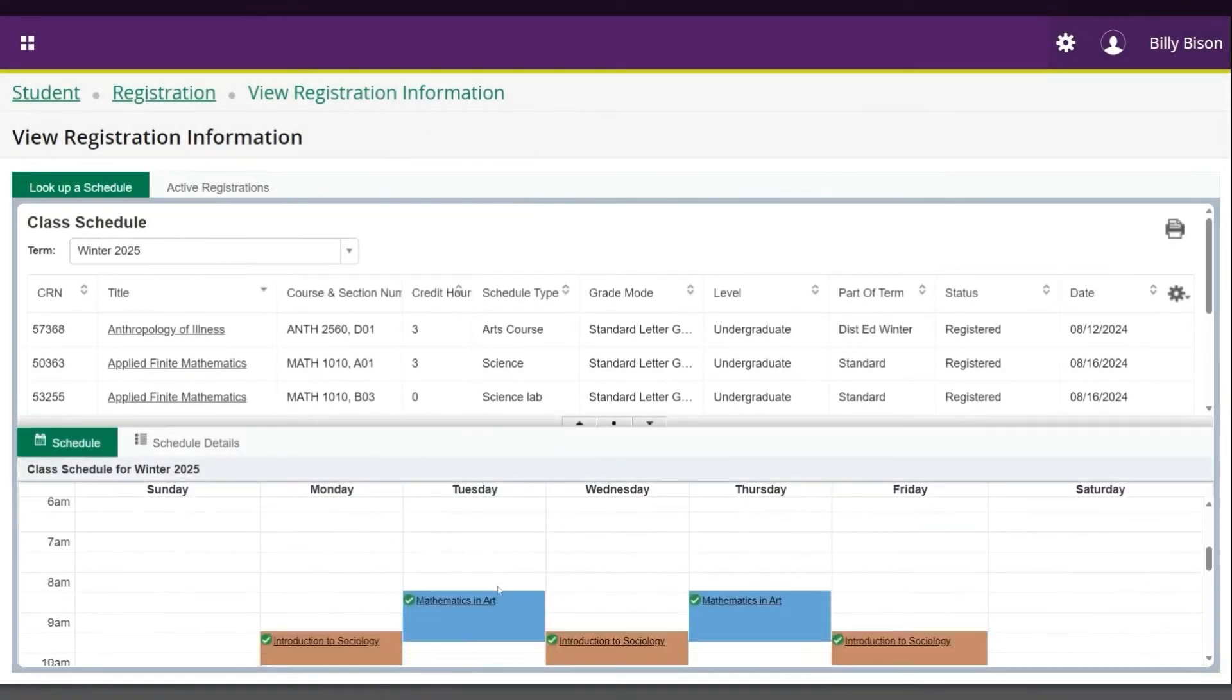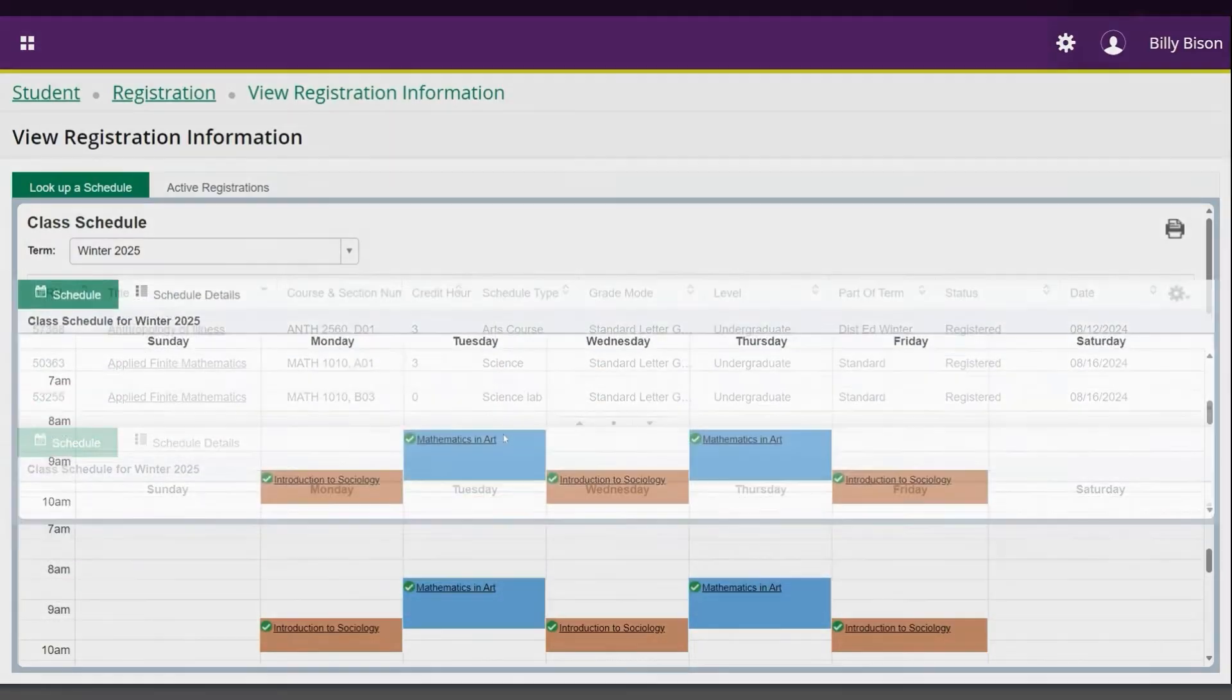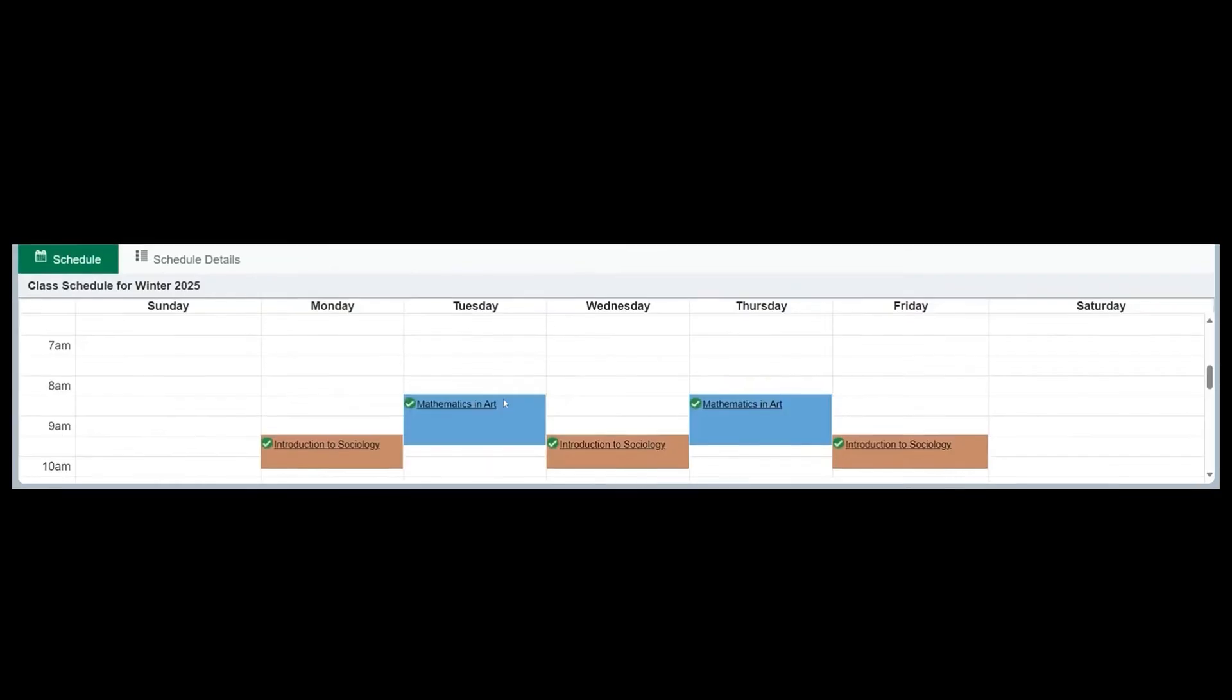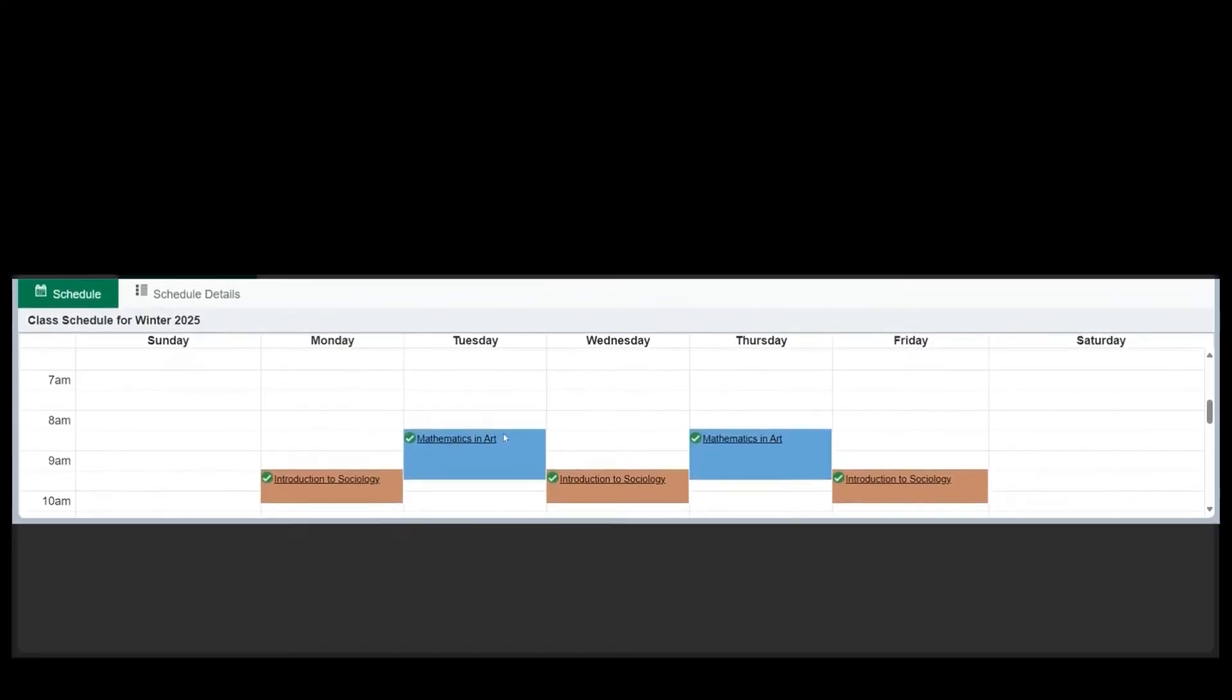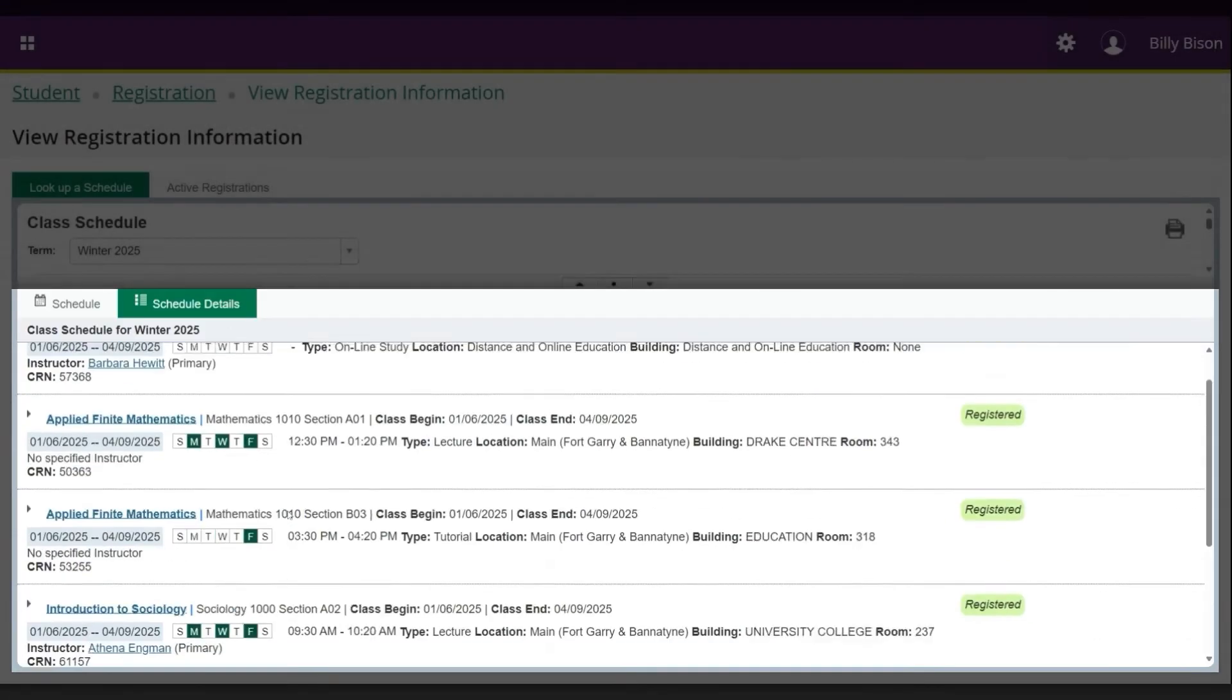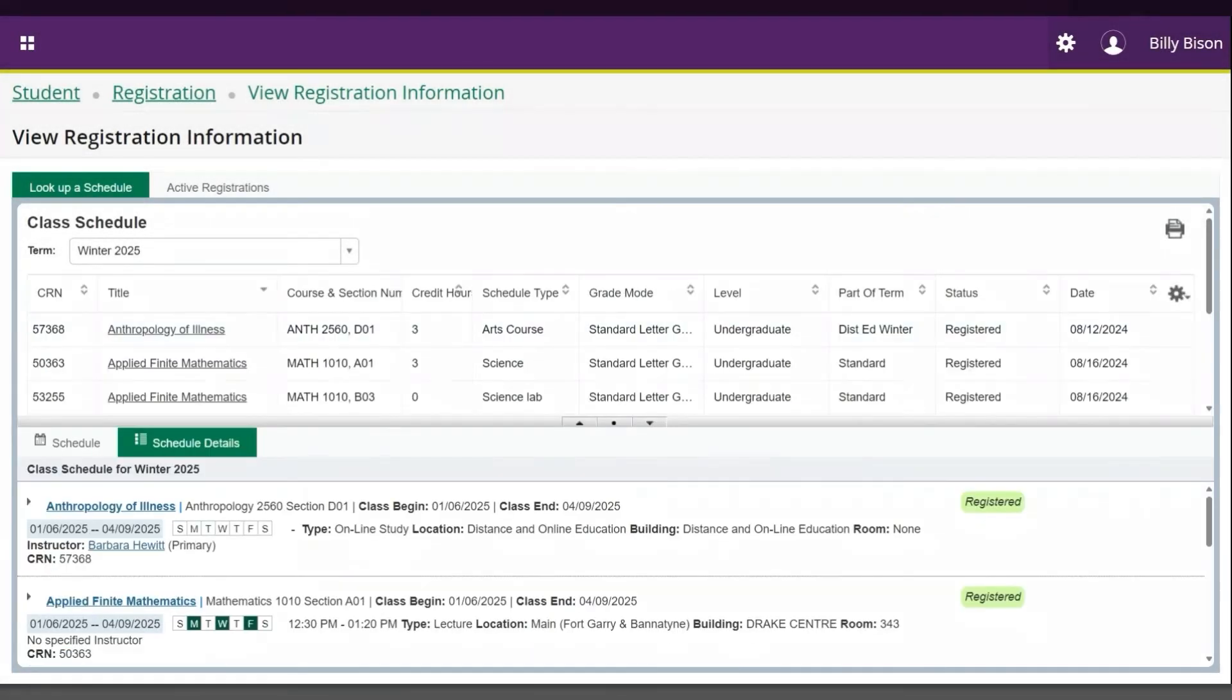The bottom window also has two tabs. The first tab is Schedule, which provides a visual representation of your courses in a calendar schedule. The second tab is Schedule Details, where you can find detailed information on all of your courses.